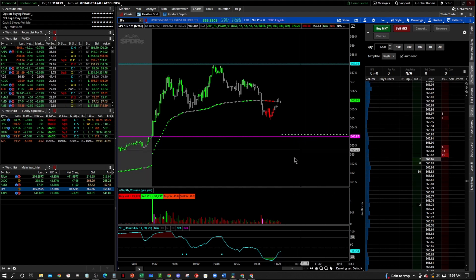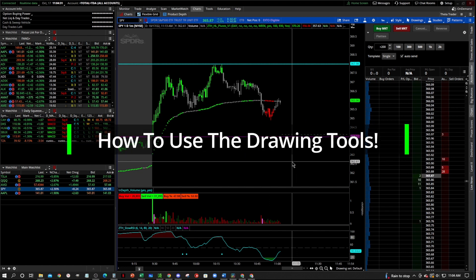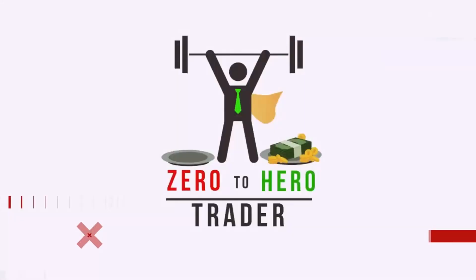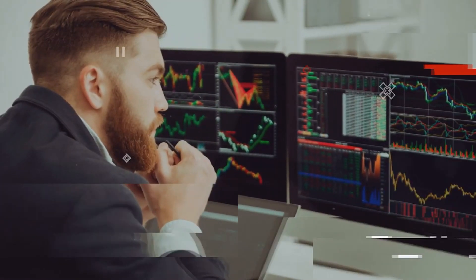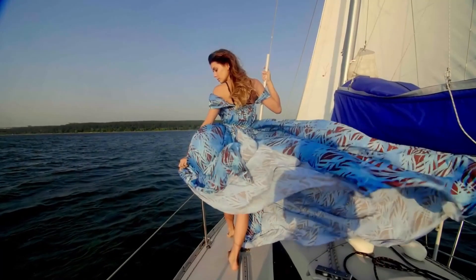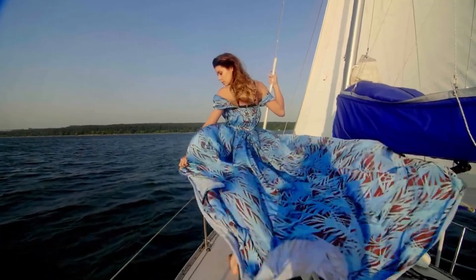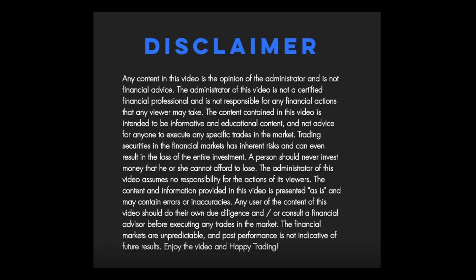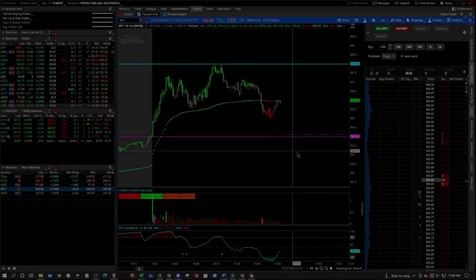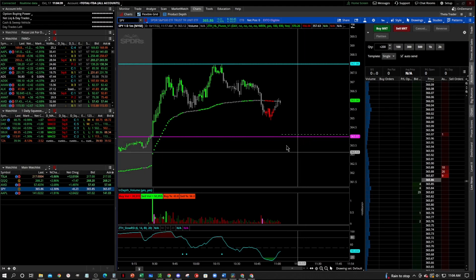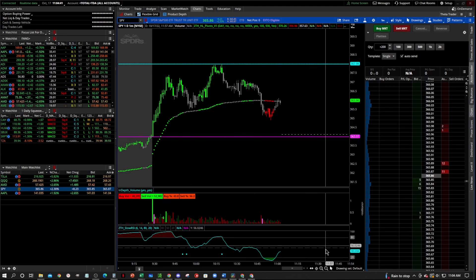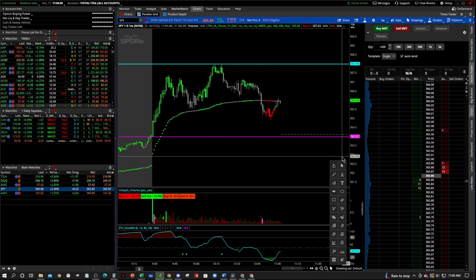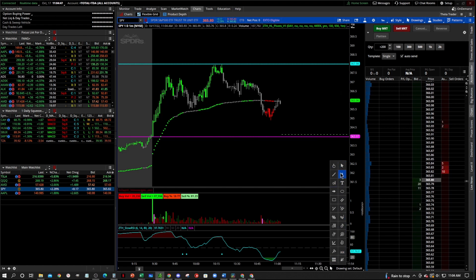In this video I'm going to show you how to use the drawing tools. What you're gonna do is you're gonna go right down here to the bottom right of your charts — this little arrow — and you can pick whatever drawing tools you like.